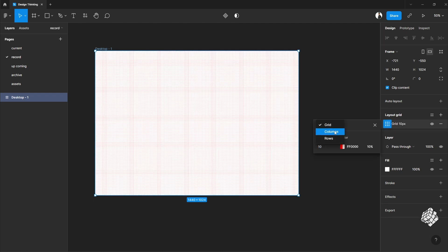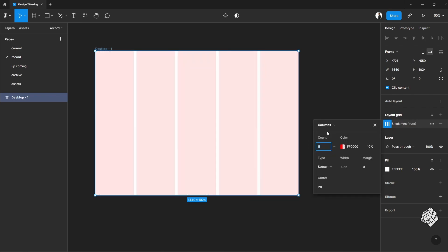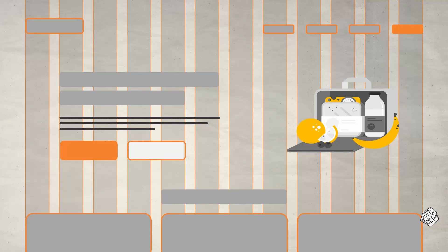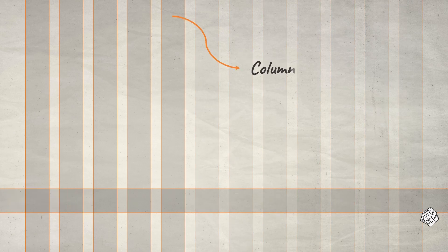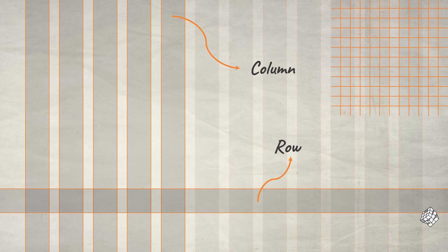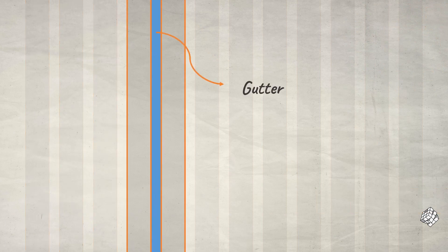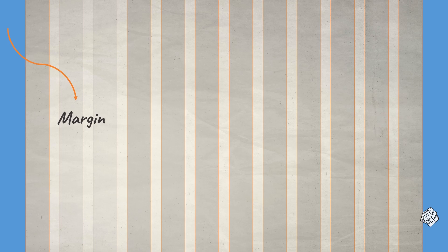Let me just pause it here. Let's understand the anatomy of this. First, this is called a column, or it could be a row or even a grid as well. This gap between the columns is called gutter, and this gap on both sides is called margin. Okay, all clear.